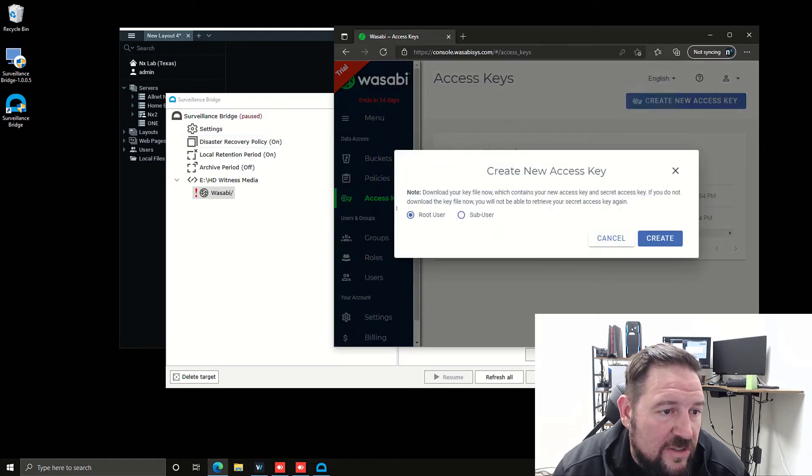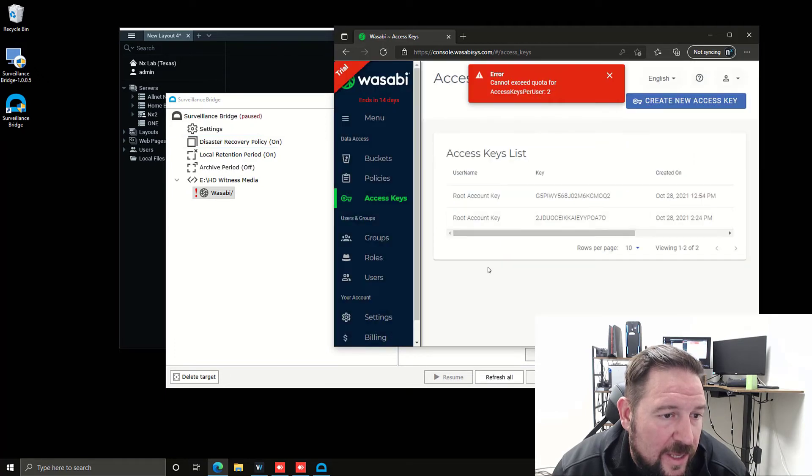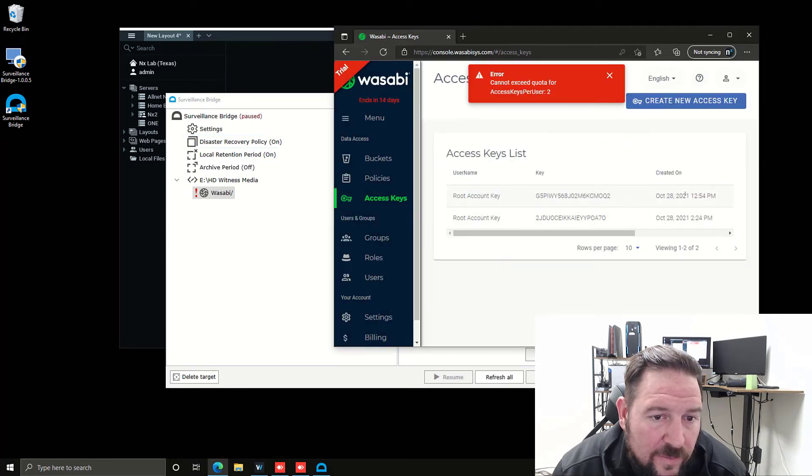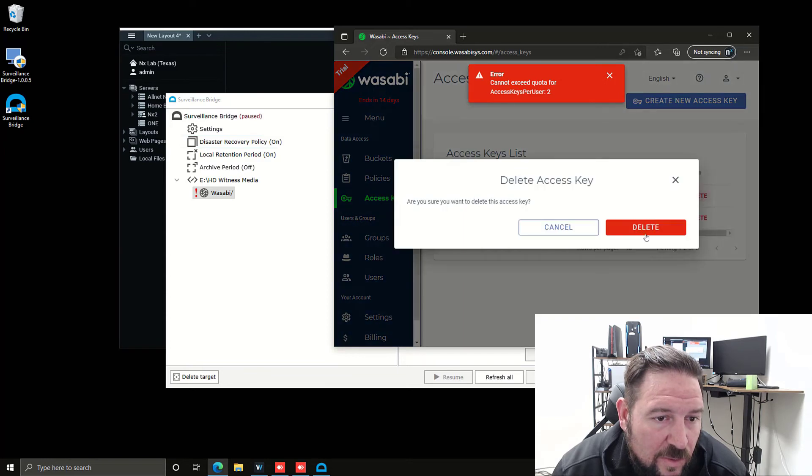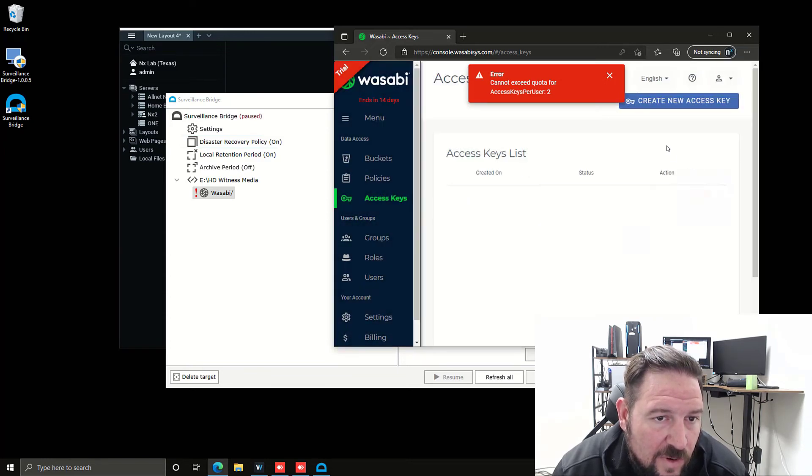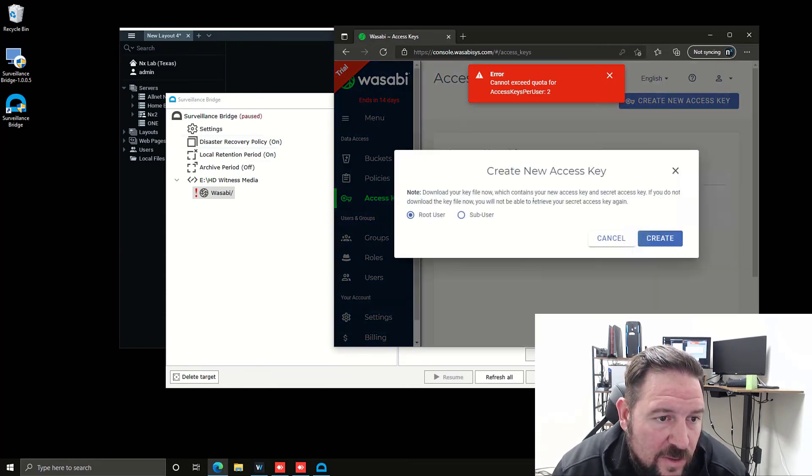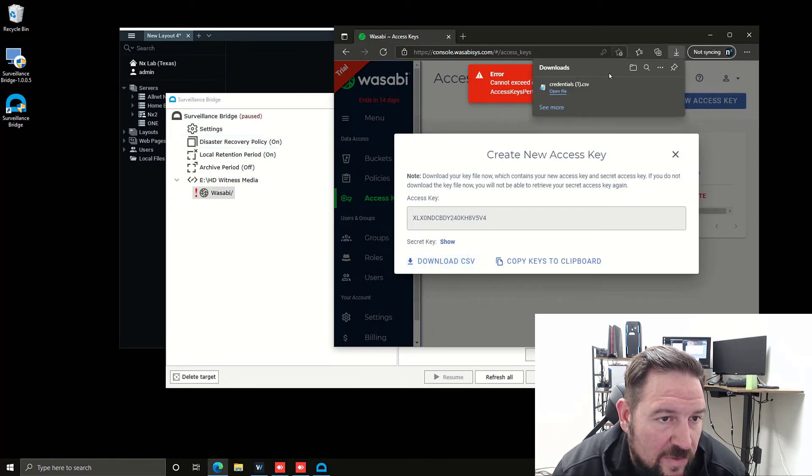I'll just generate a new access key. I'm going to do it as a root user and press create. Oh, I've got a quota. I'm just going to delete these old ones. I've been testing this before. So let's do another access key, create. I'm going to download the CSV file.